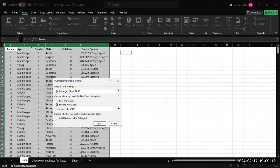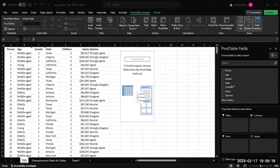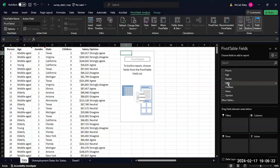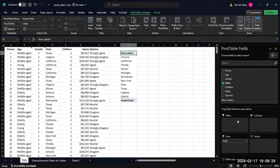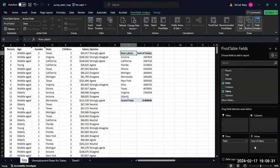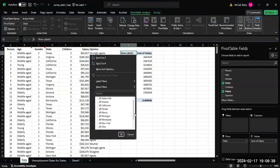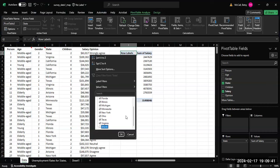We're going to put the state in the rows and then we're going to measure something. Let's try salary in the values. Now, we don't really want the sum of salary because that will be affected by the number of people in each category.